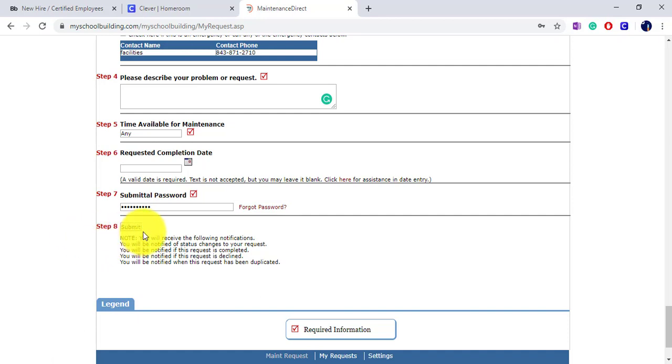When you're finished, click Submit and your work order will be sent to an administrator and the maintenance person for review. Thank you.